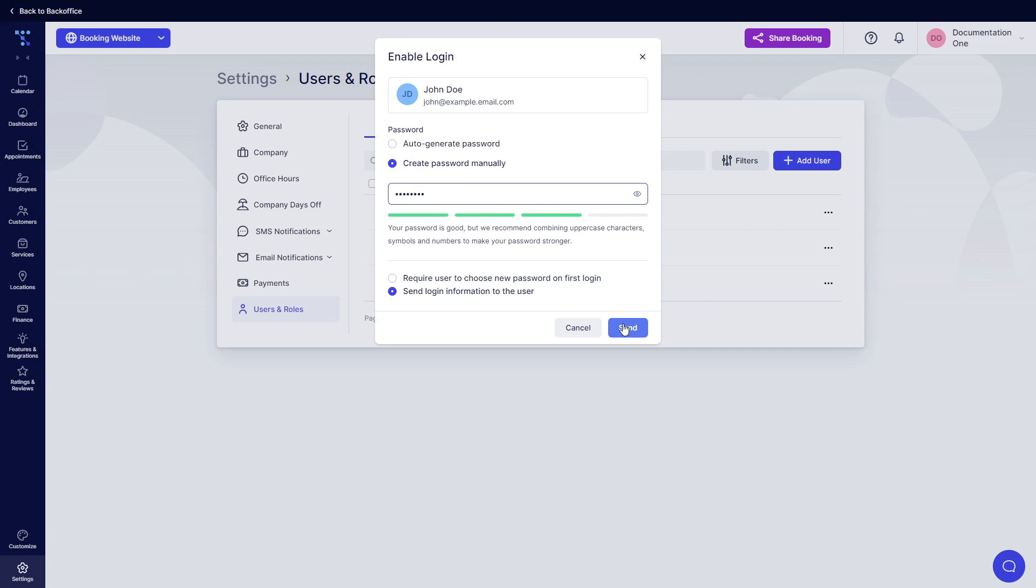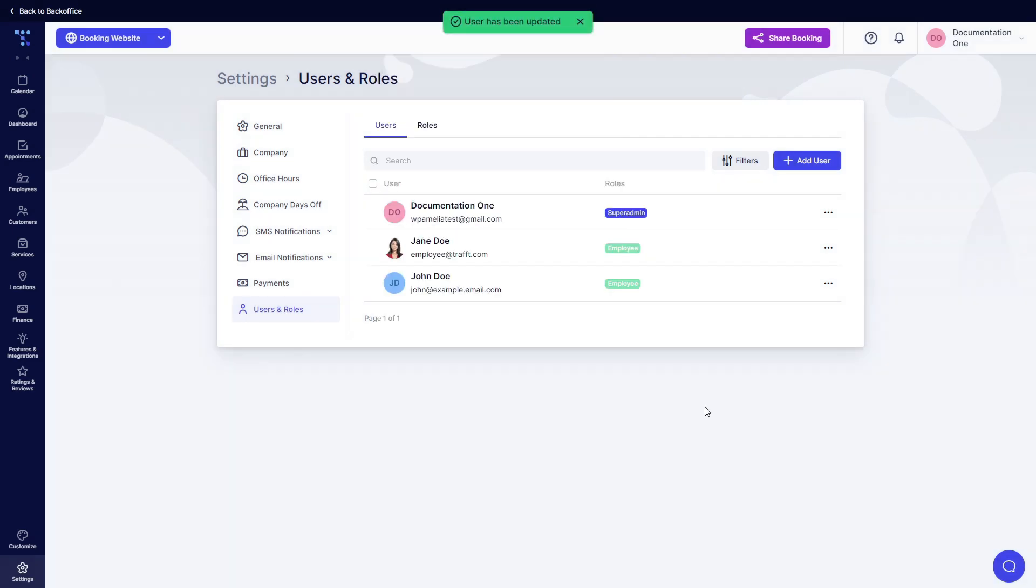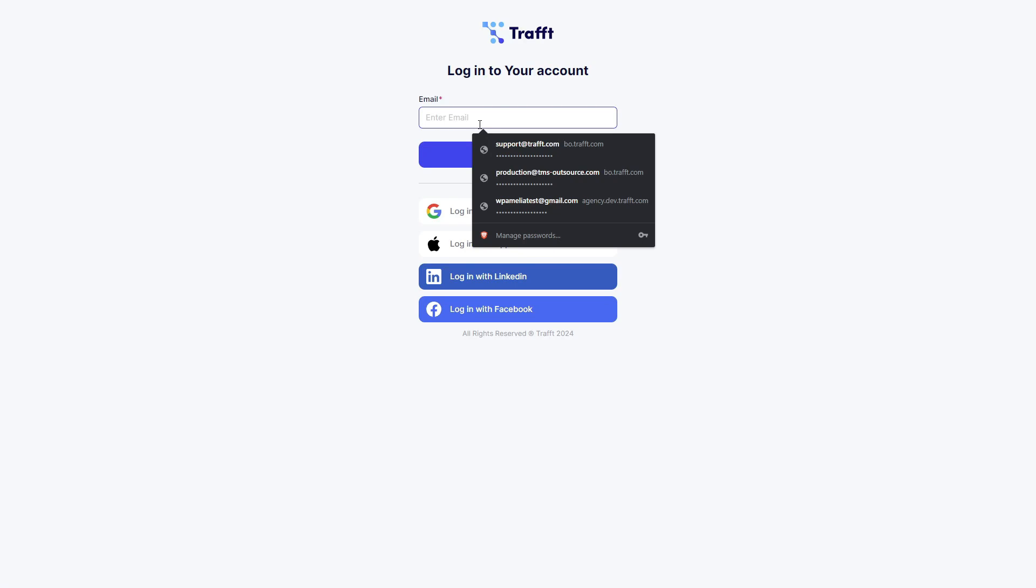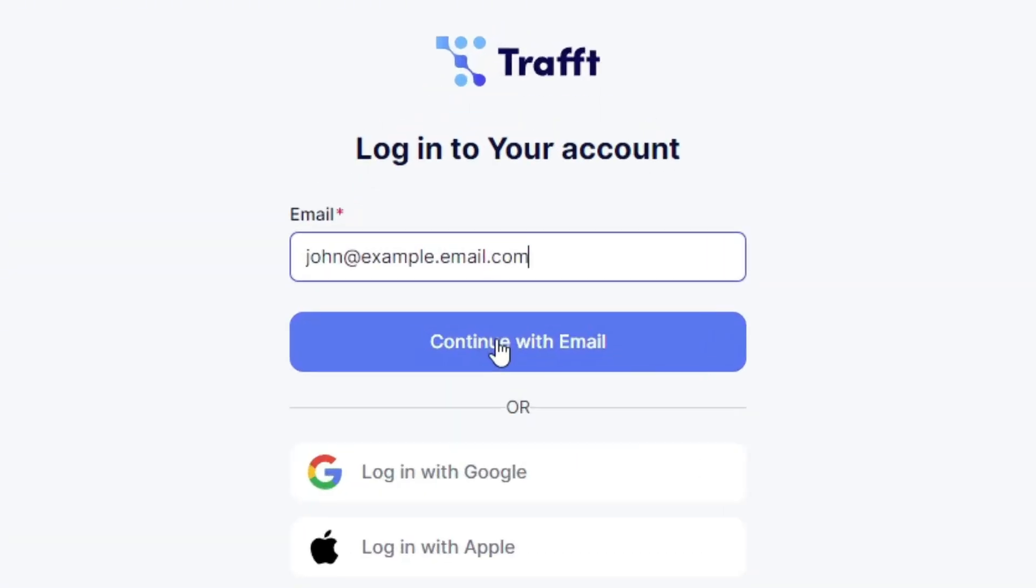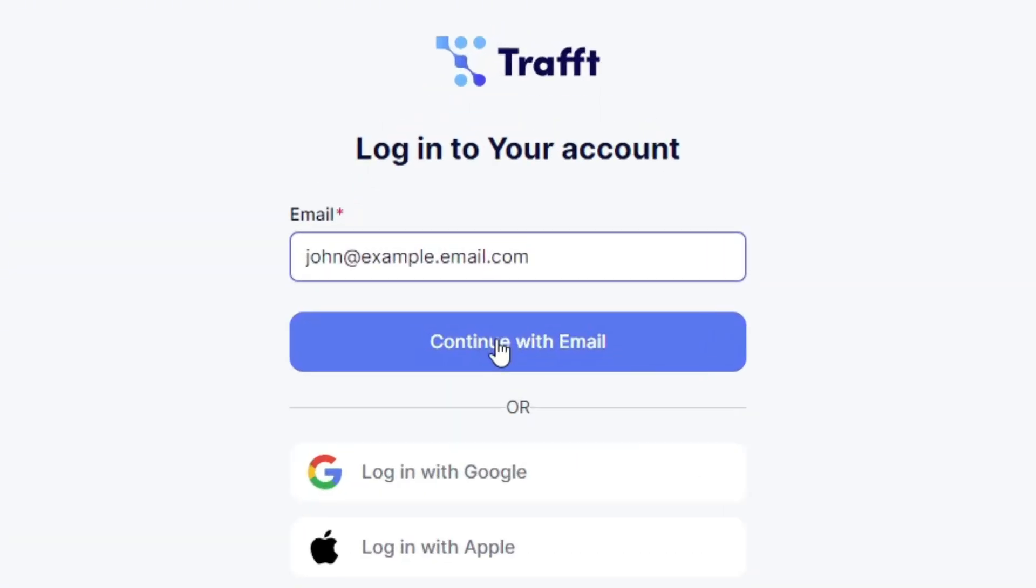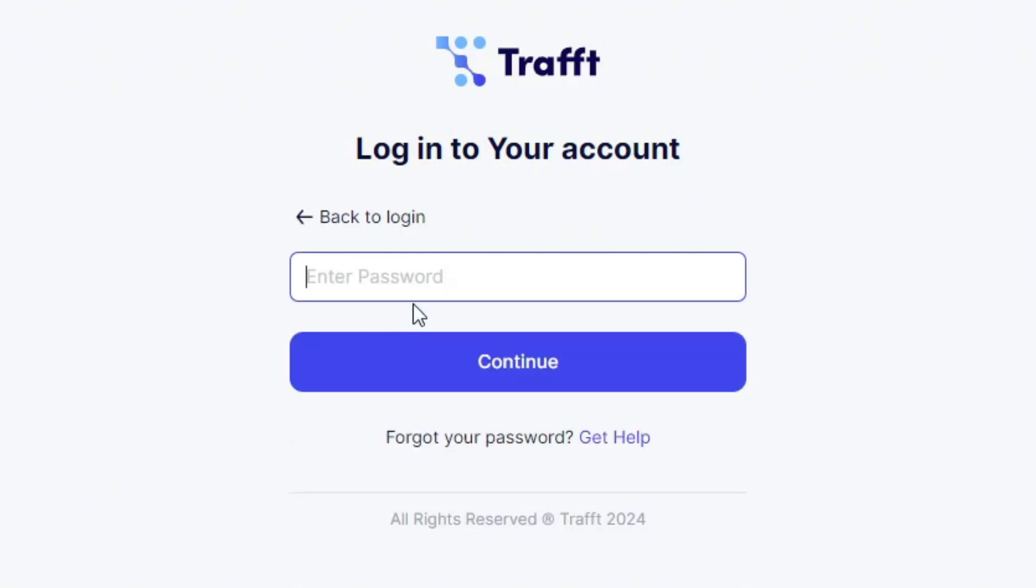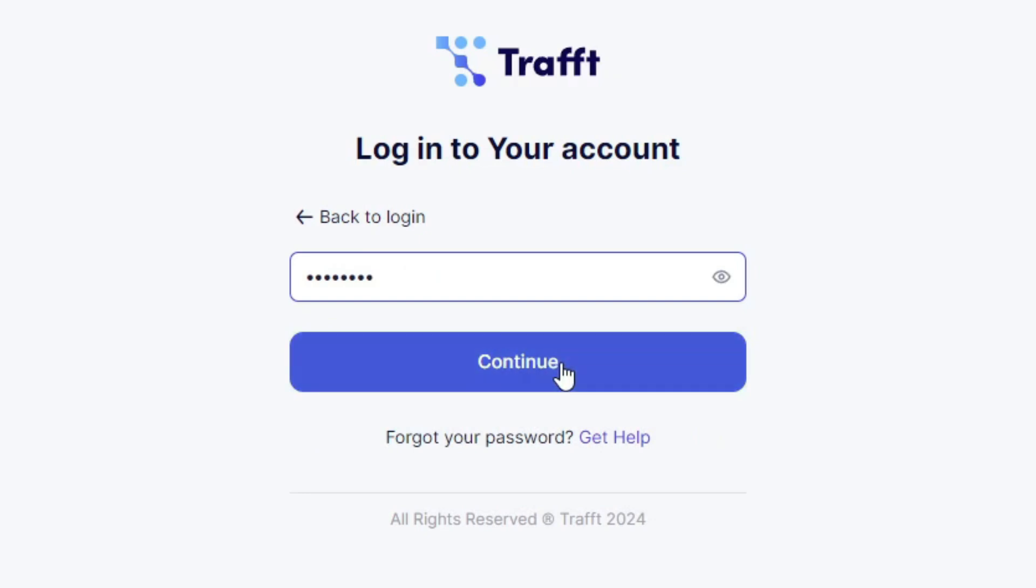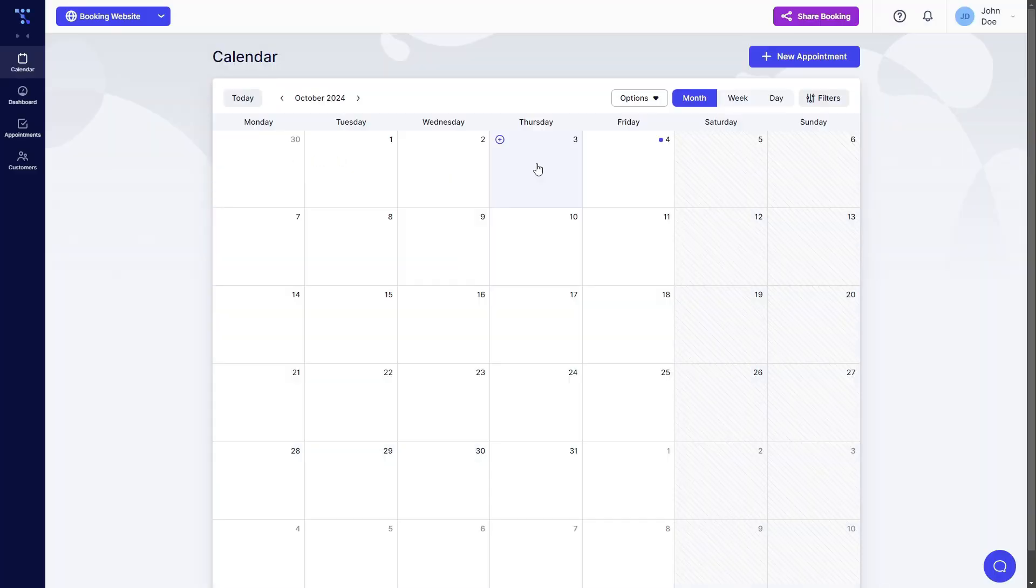When you click on Send, this employee will receive an email and he will be able to log into their employee account. The login URL is the same as the URL you as an admin use to log into your account. So this would be the employee logging in and provided that he has the password, he clicks on Continue and he's in.